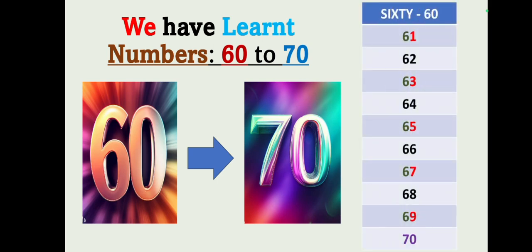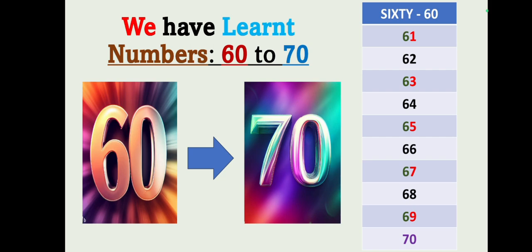60, 61, 62, 63, 64, 65, 66, 67, 68, 69, 70. Okay, let's repeat: 61, 62, 63, 64, 65, 66, 67, 68, 69, 70.